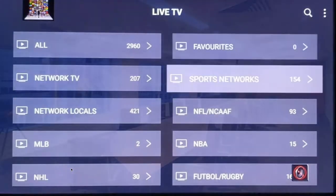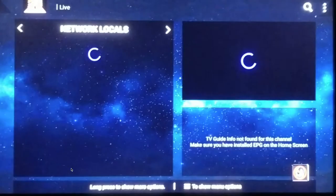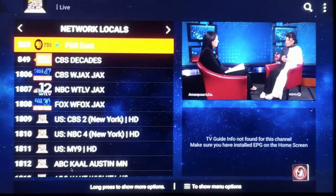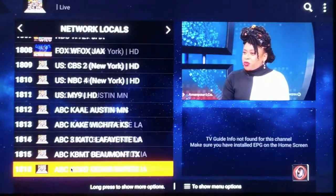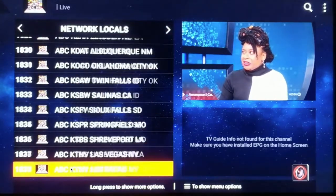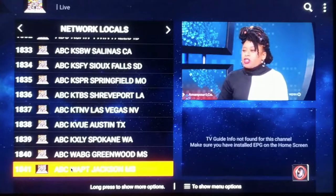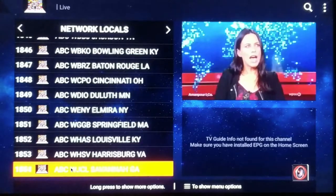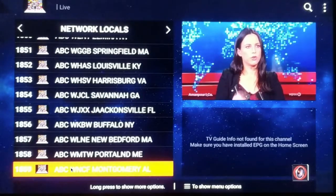There's also a Network Local section which is a bunch of ABC, CBS, and NBC stations from all across the country. So if you happen to live near one of these, it might be your local station and you'll be able to get your local news.